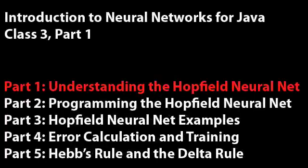Introduction to Neural Networks with Java, Class 3, Part 1. Welcome to Class 3. In this class session, there will be five parts.